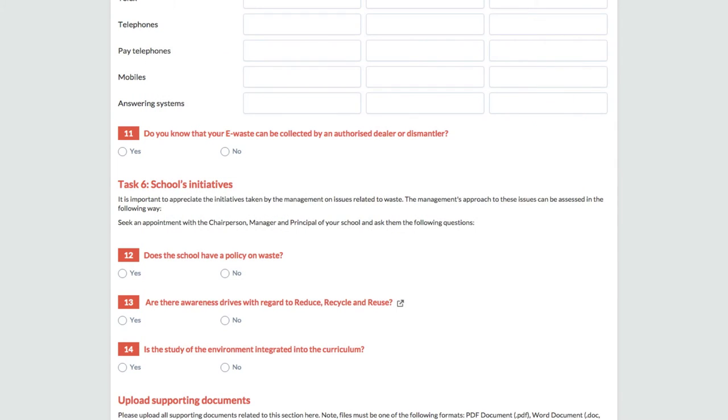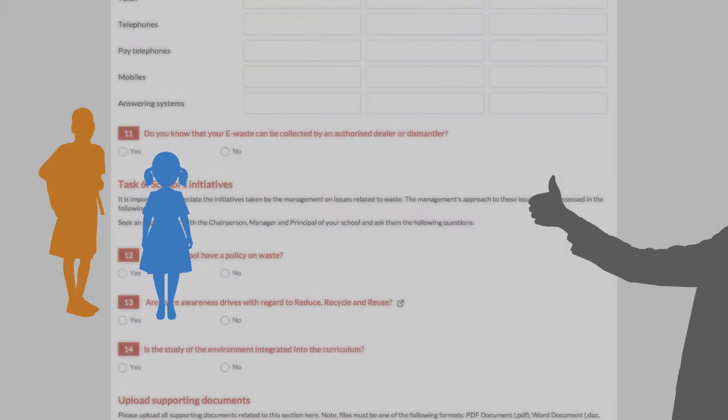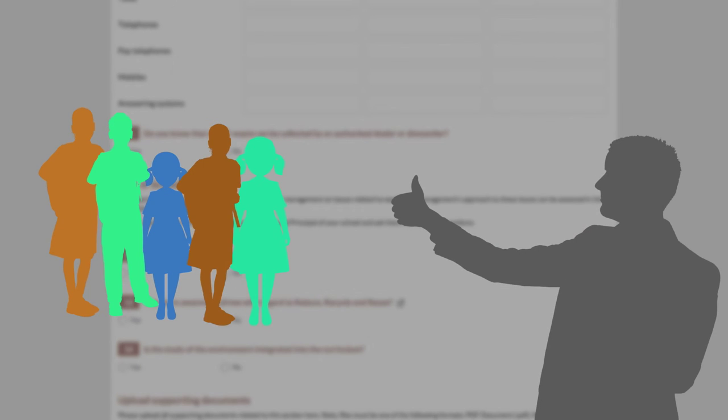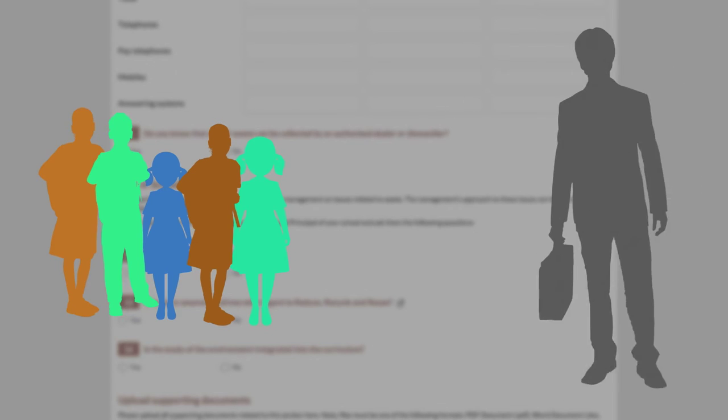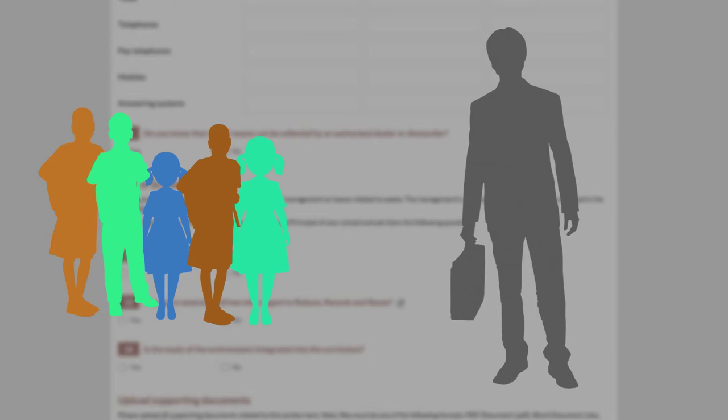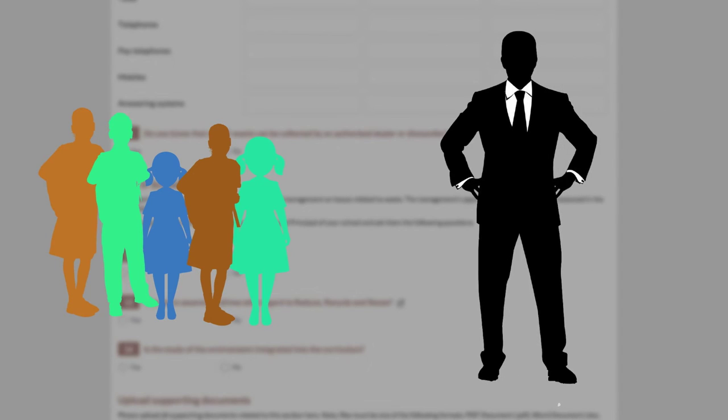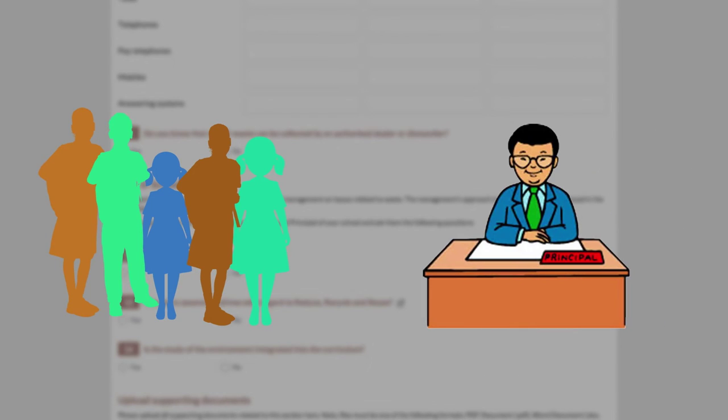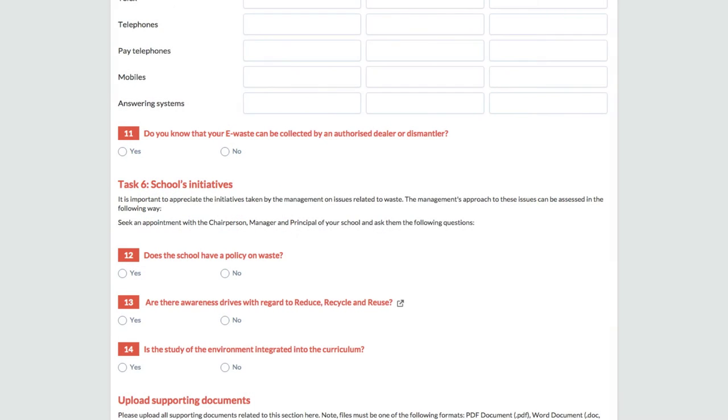It is important to appreciate the initiatives taken by the management on issues related to waste. The waste audit team has to take an appointment with the chairperson, manager or principal of the school. Ask them the following questions related to school's initiative for managing solid waste. For example,